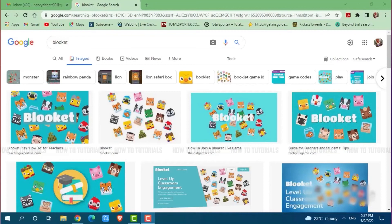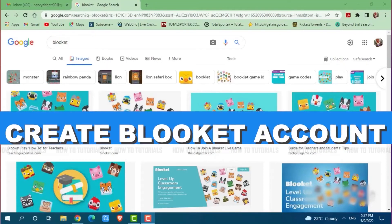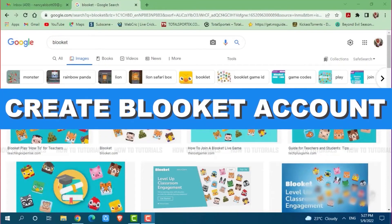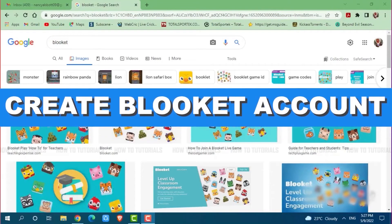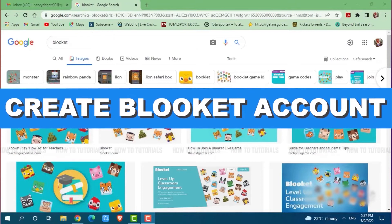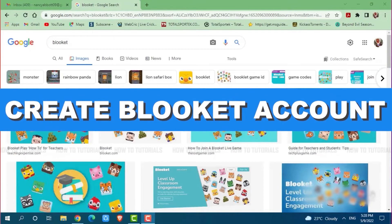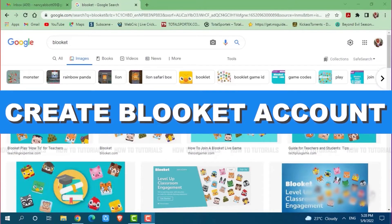Hello everyone, welcome to our channel. In today's tutorial video, I'll be showing you the process on how you can create an account on Blooket.